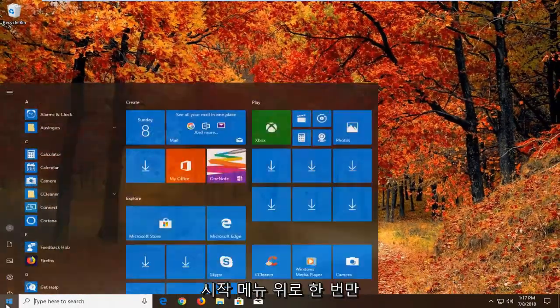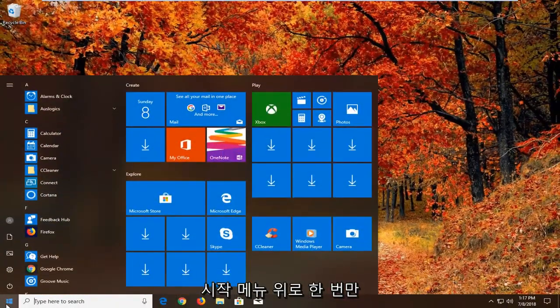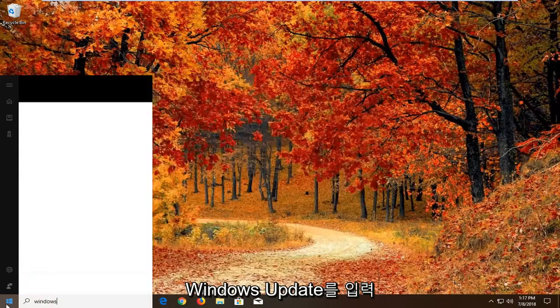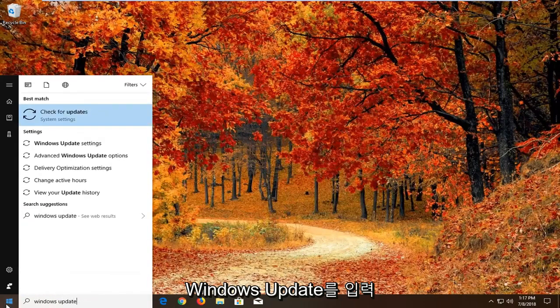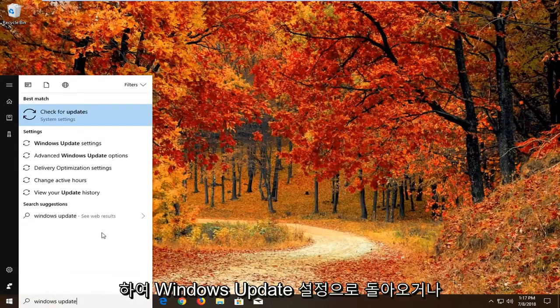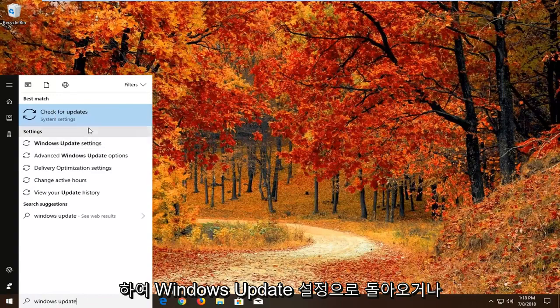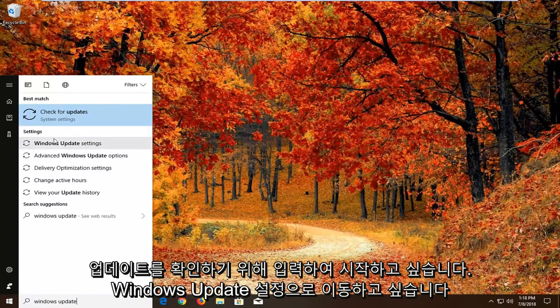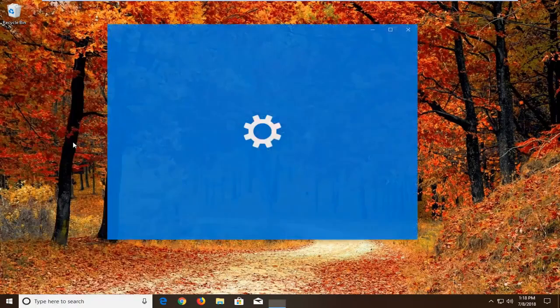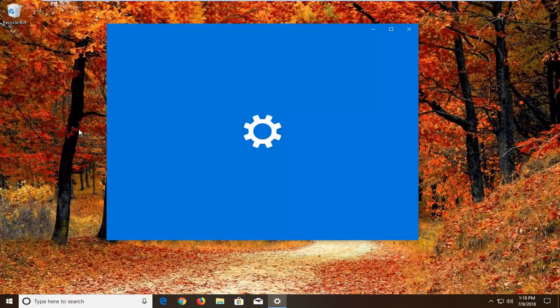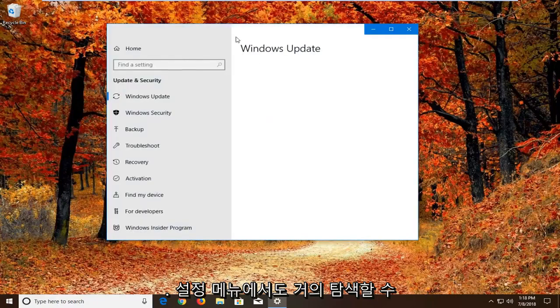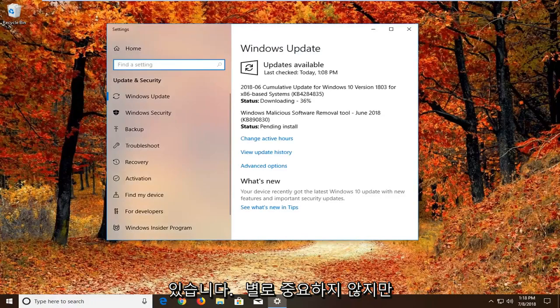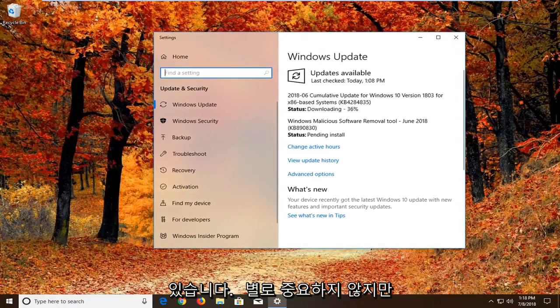And now we're going to go open up the start menu. Just left click on the start button one time. Type in Windows Update. Best match should come back with Windows Update settings or check for updates. We want to just go to Windows Update settings. We can pretty much navigate around in the settings menu as well. It doesn't really matter.